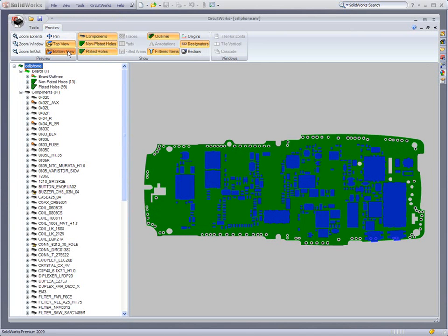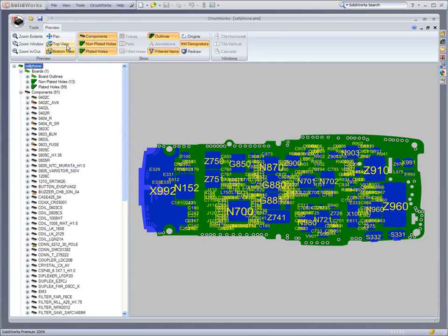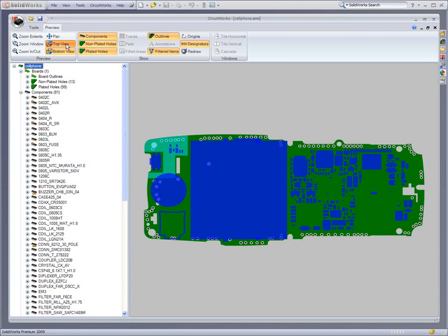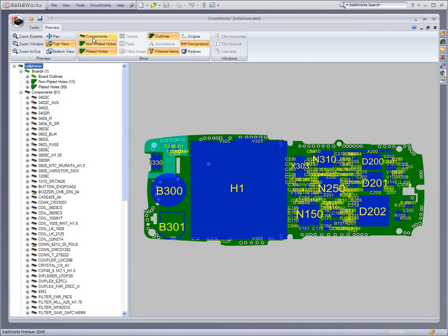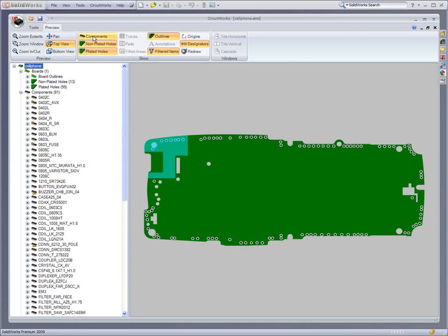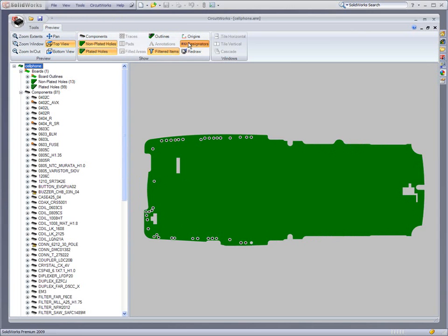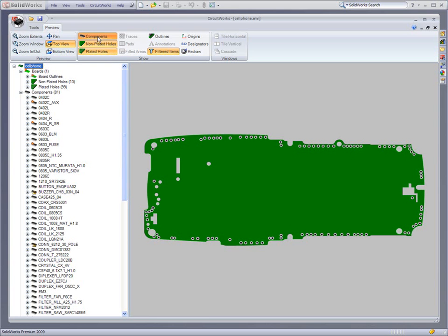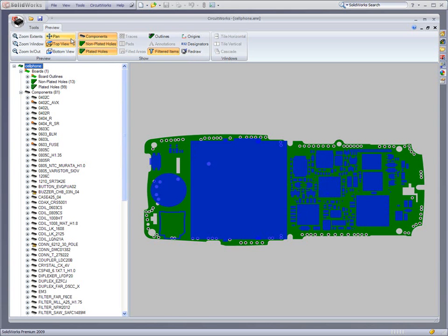Users can quickly preview the PC board with all its components, holes, outline, and component designators. All entity representations can be turned on and off so users can get a clear understanding of the board.